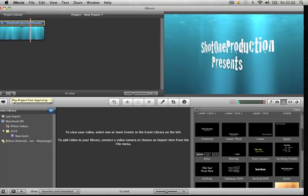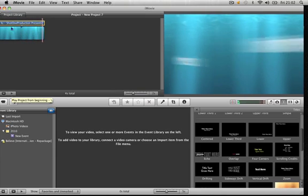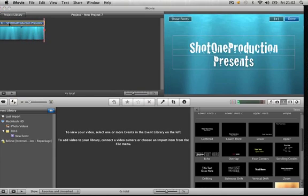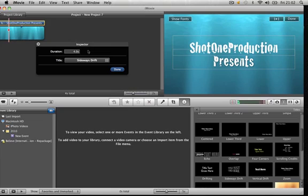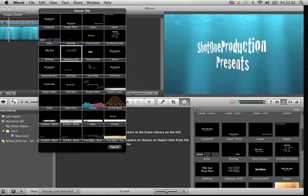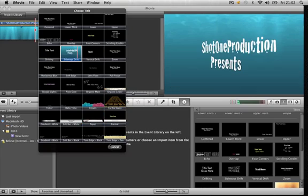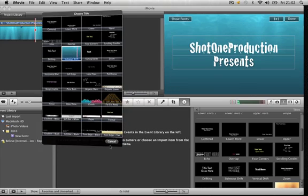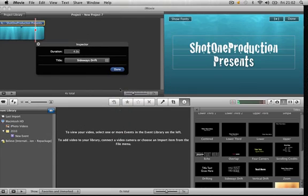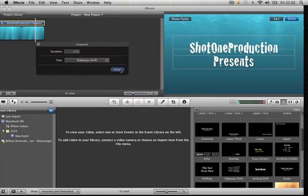So now we're just going to preview this. Something like that. You can also change the duration of how long you want this clip title to last, and you can have different effects, loads of different effects. But I like the one we've got so I'm going to stick with that.